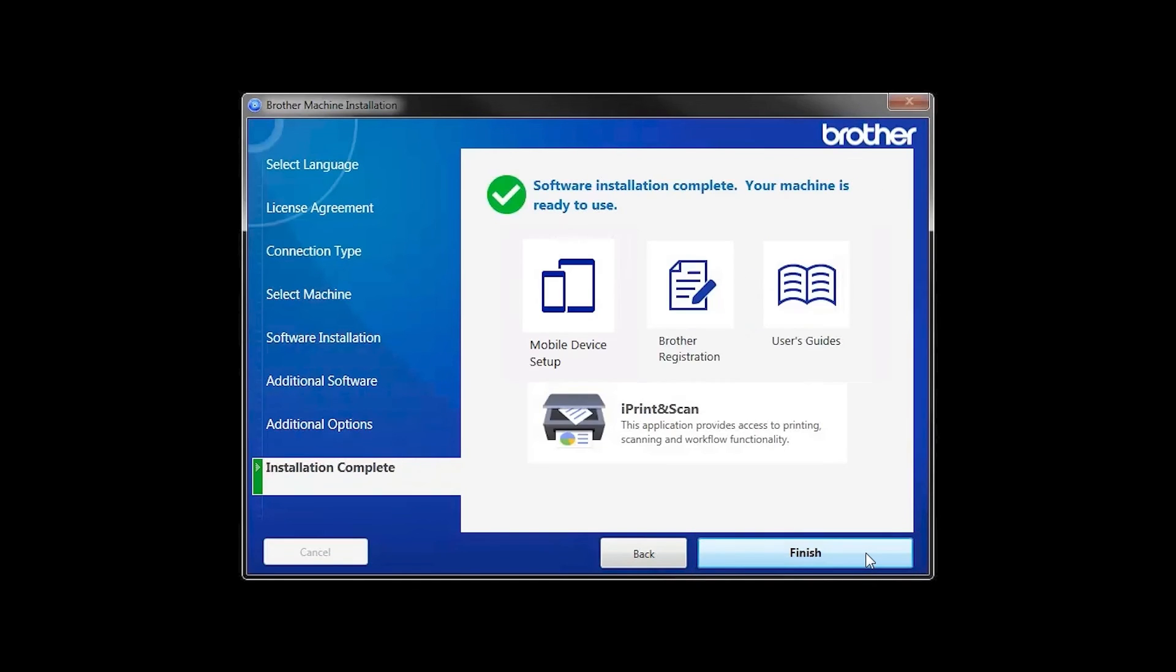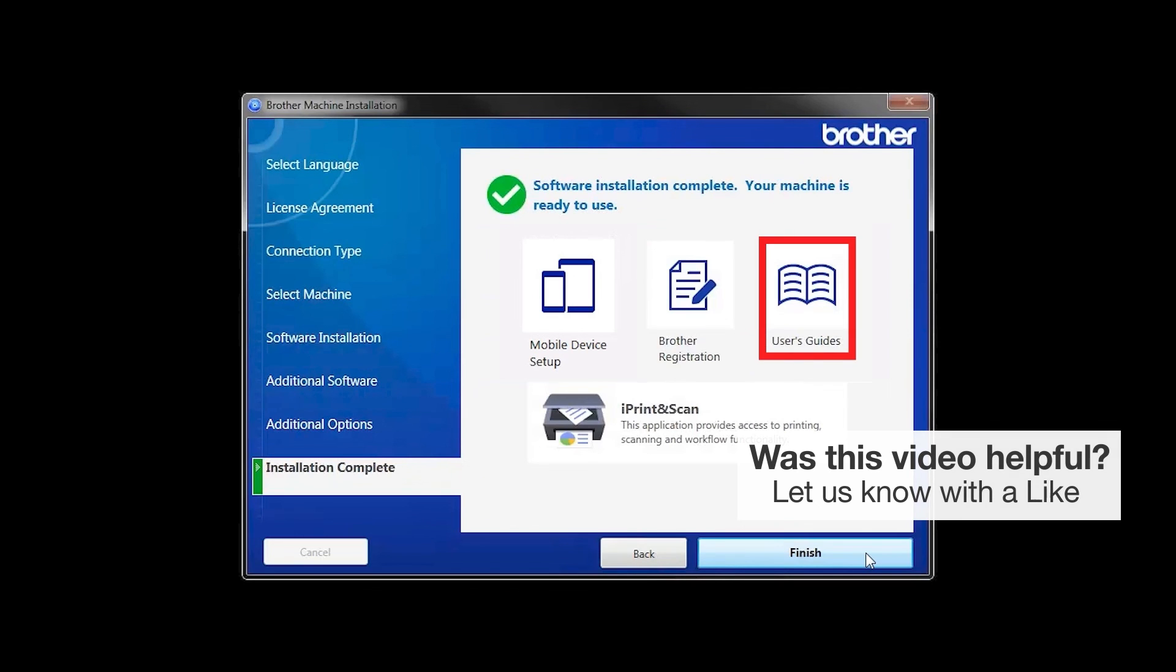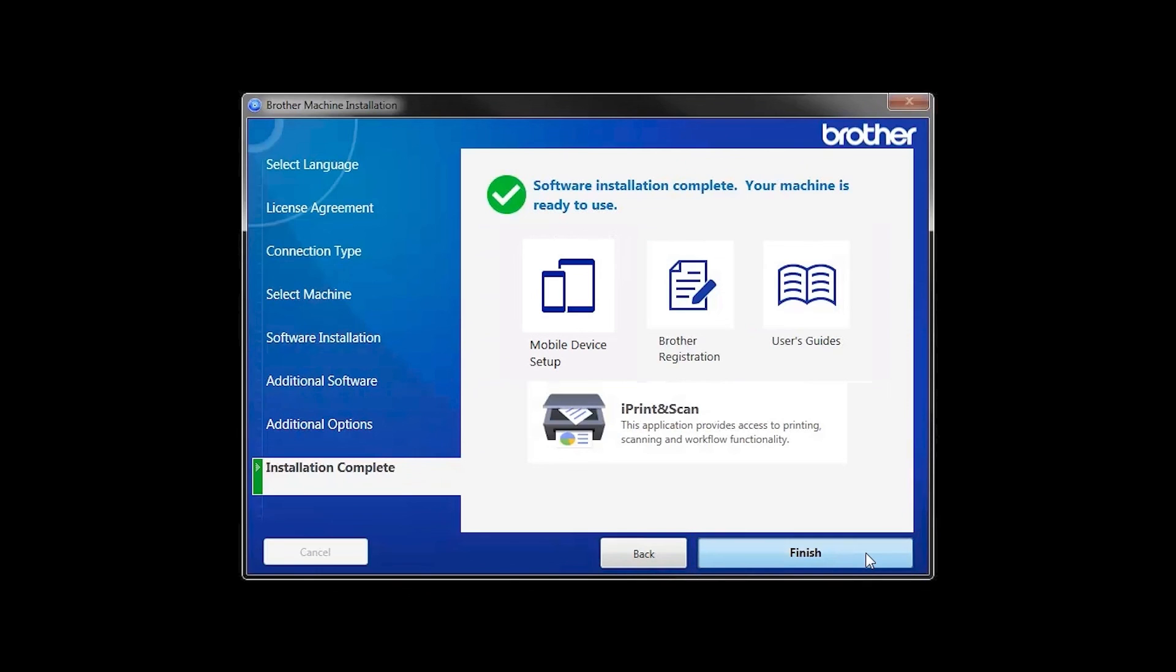Click Next. Click on Brother Registration if you would like to register your machine at this time. You can also open the online user guides for your model. Once you are through, click Finish.